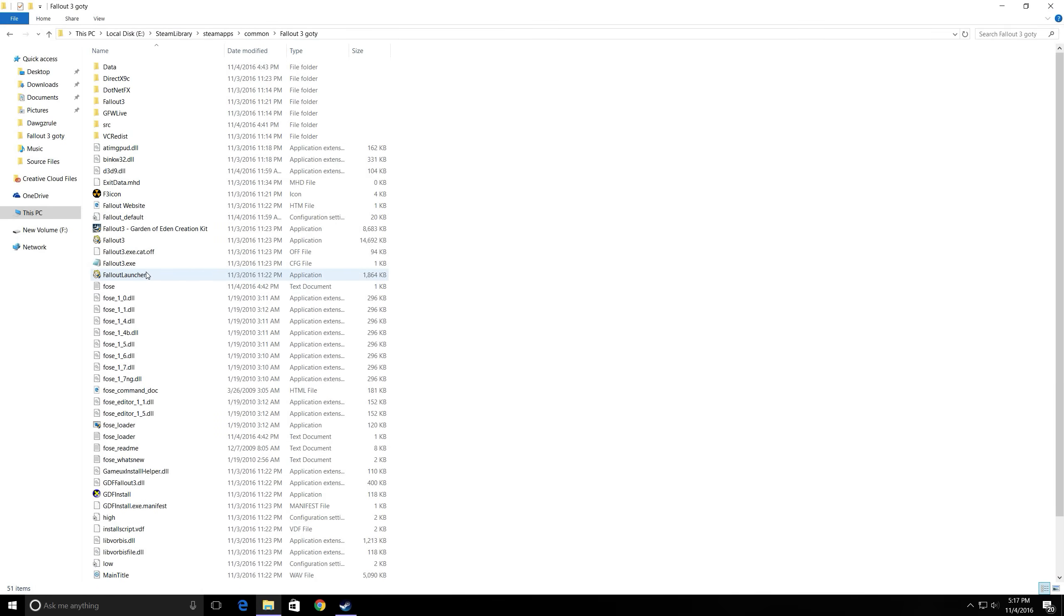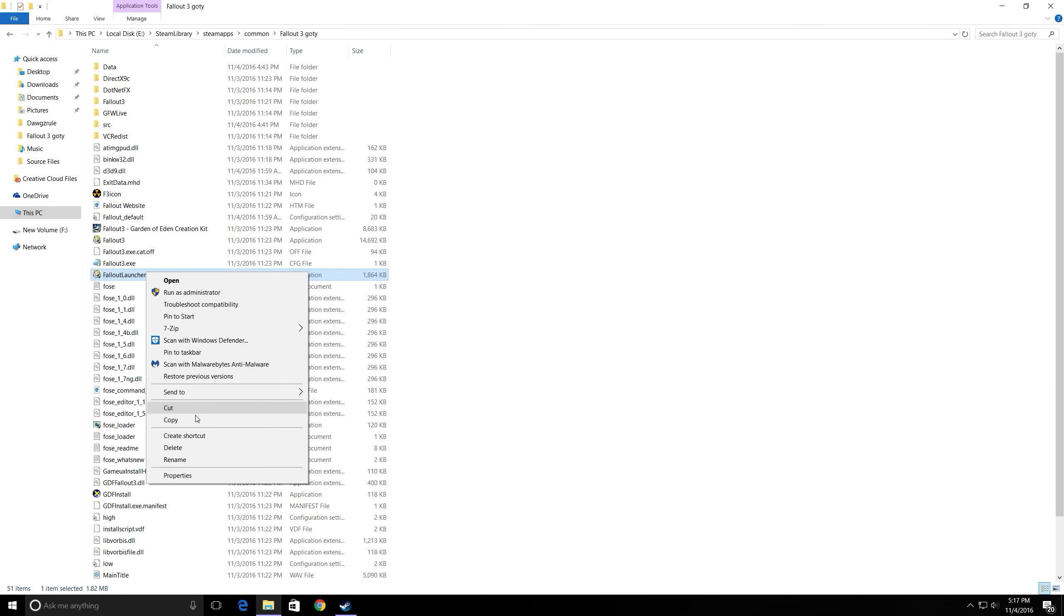Now you got to go to your files, your Steam Library, SteamApps, Common, Fallout 3 Game of the Year Edition.